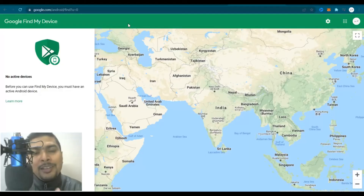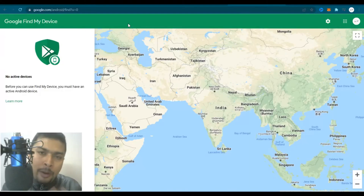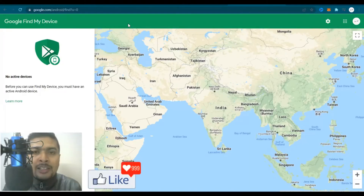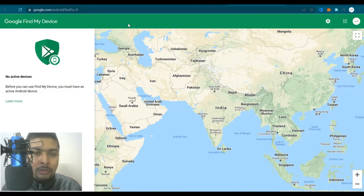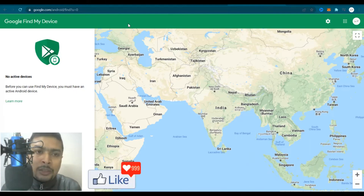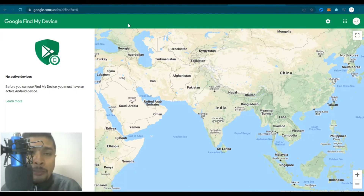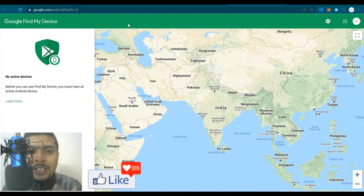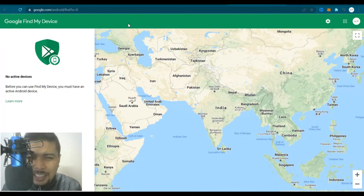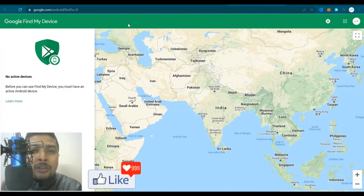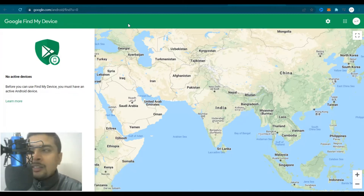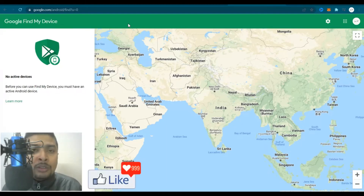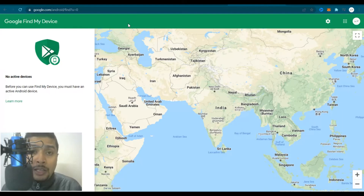A good thing to know is that Google Find My Device is an application and website by Google itself that is automatically added to your Google account. Android smartphones or tablets these days are automatically synced with Find My Device. When you buy a new Android tablet or phone and set it up, you are automatically enrolled in Google Find My Device unless you manually opt out — only then is your device detached from Find My Device.